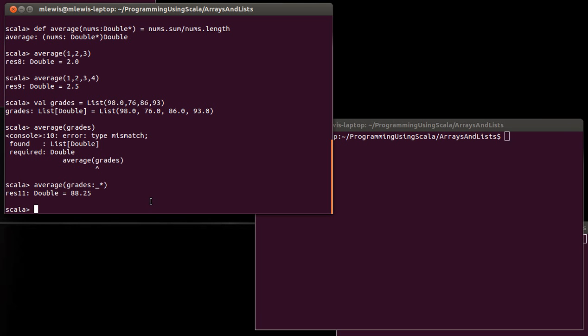So you should try playing with this. Take some of the functions that you have written previously that used arrays or lists and see how they work with a variable length argument list. I've written average here, write one that takes an average dropping the minimum value or something along those lines. So that's it for this video, and we'll see you again soon.